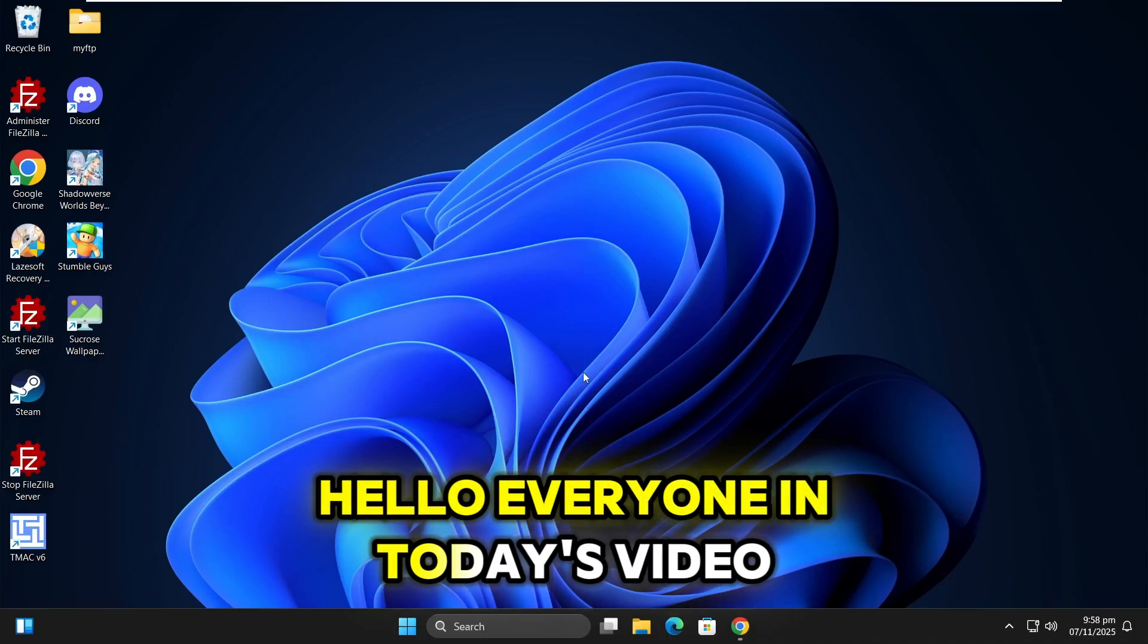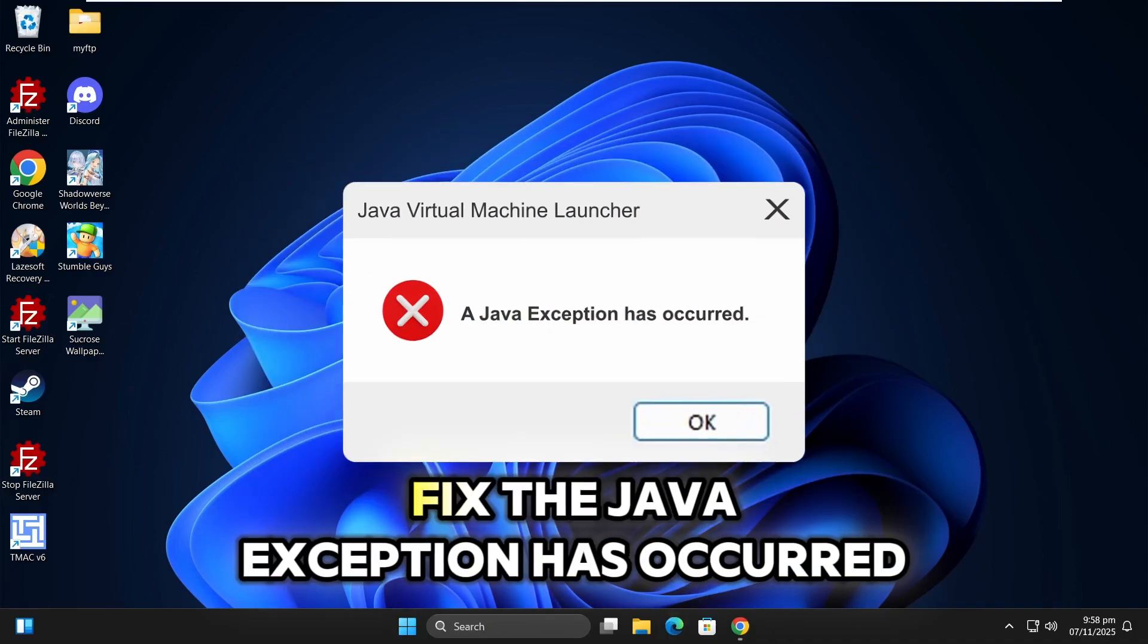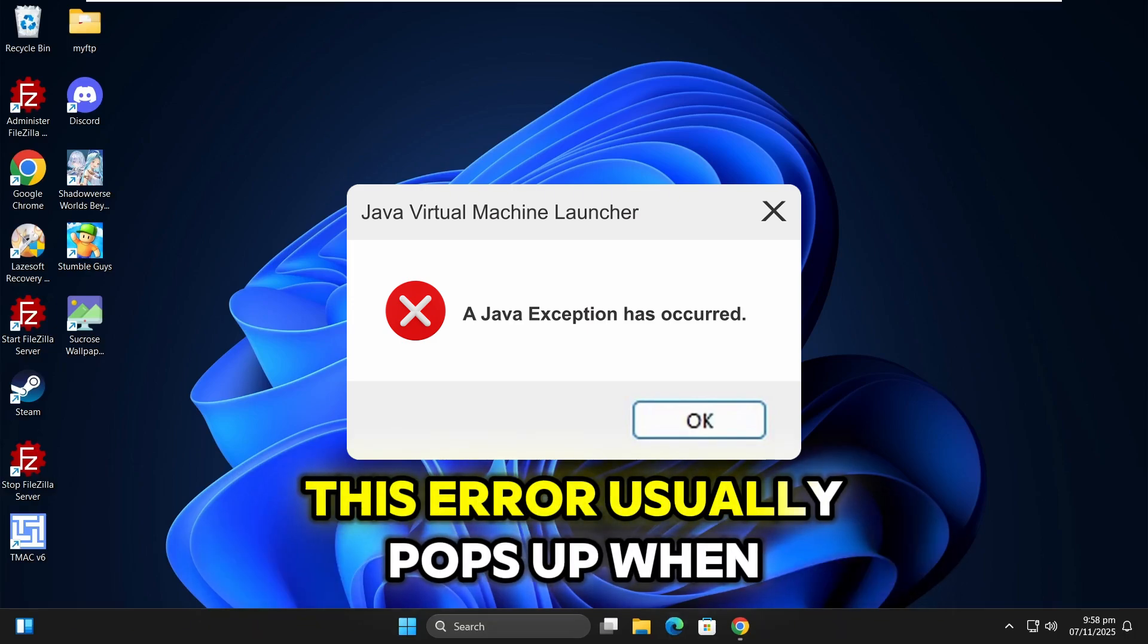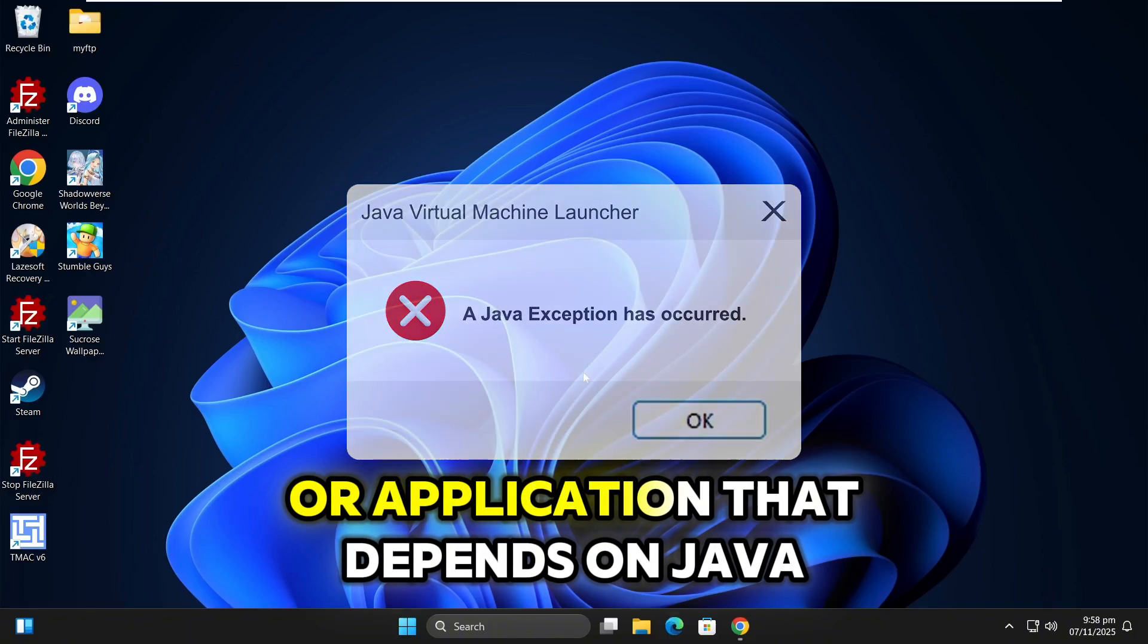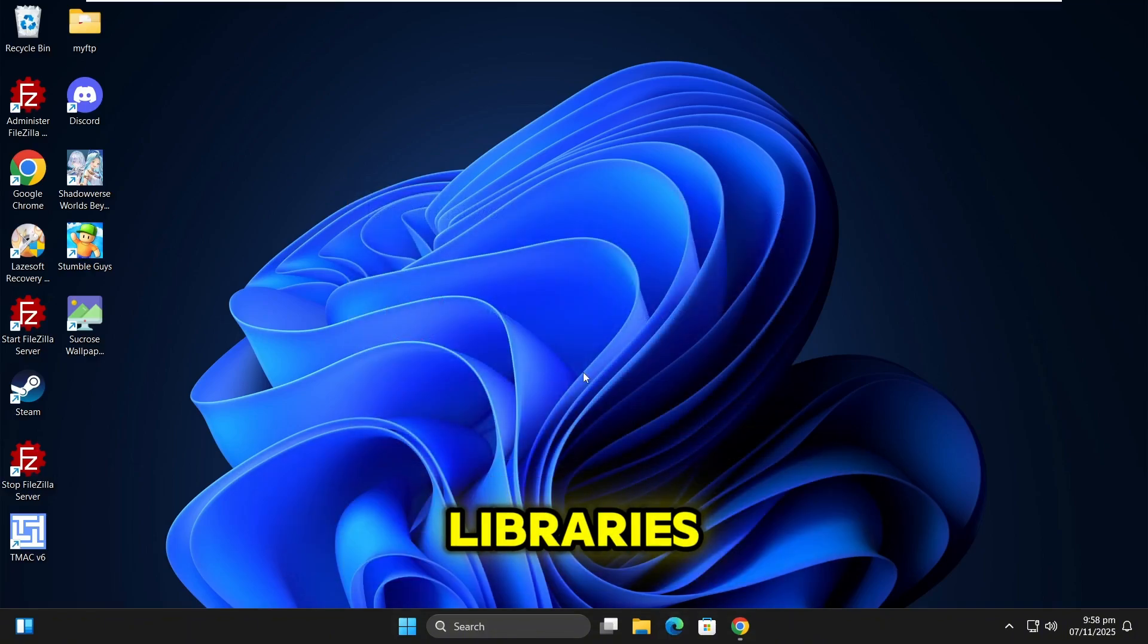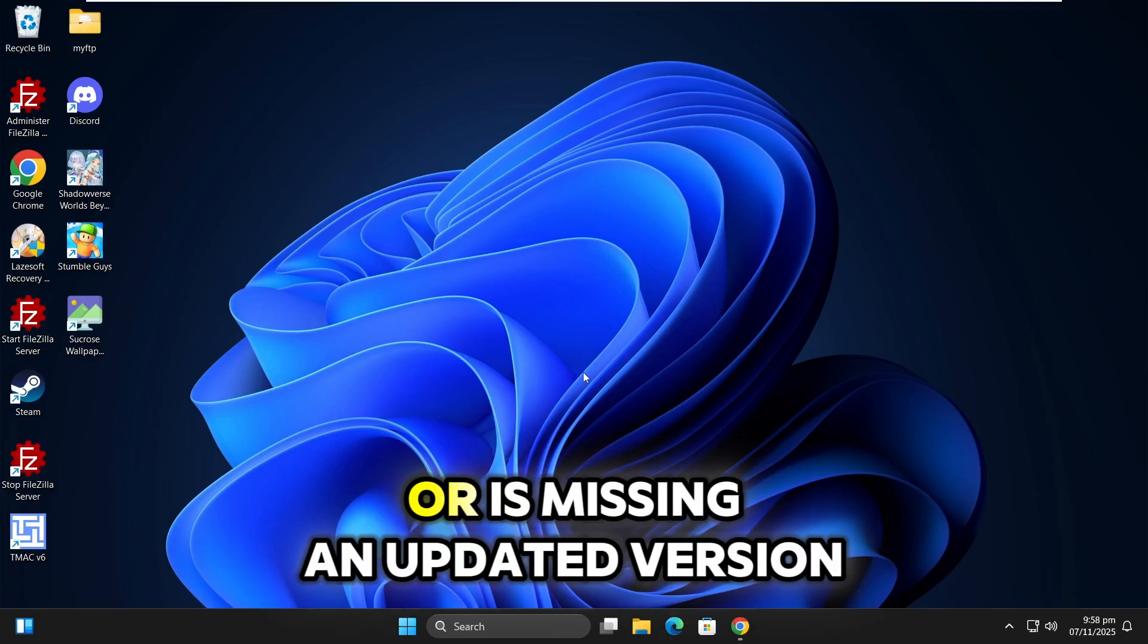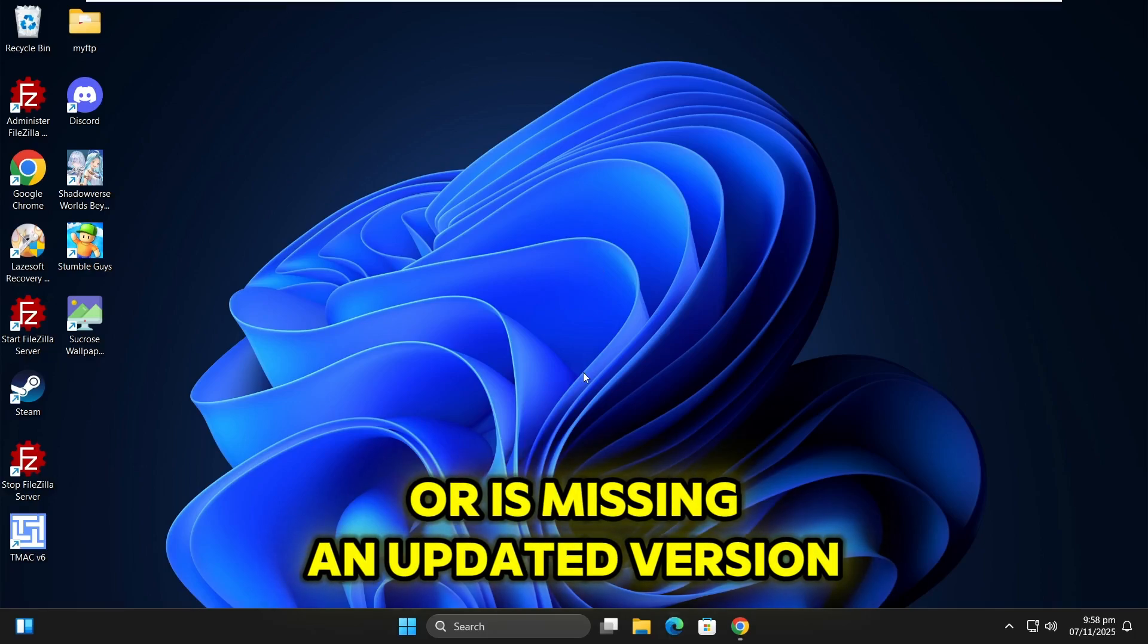Hello everyone. In today's video, I'll be showing you how to fix the Java exception has occurred error. This error usually pops up when you try to run a program or application that depends on Java libraries, but your system either doesn't have Java installed or is missing an updated version.